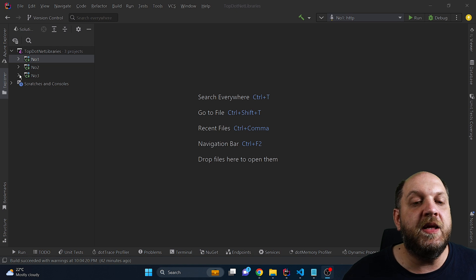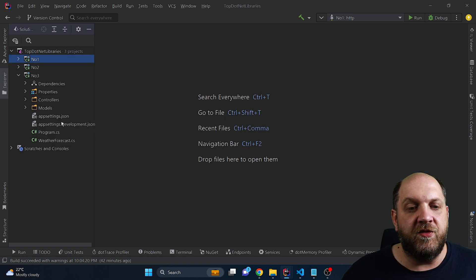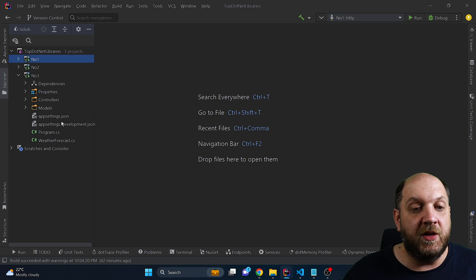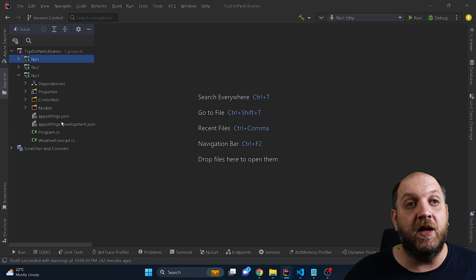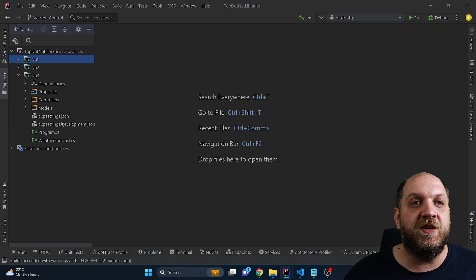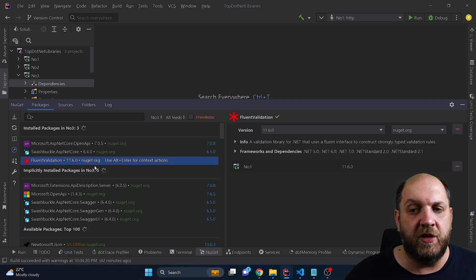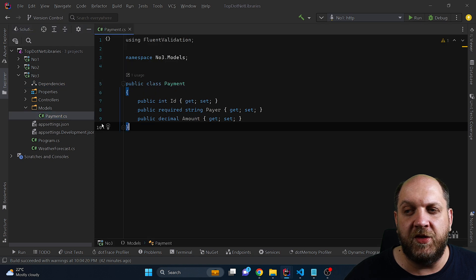At number three is Fluent Validation. I think that Fluent Validation is a really powerful library — it allows you to do very quickly a lot of different stuff and do validation in different places of your project very easily. In this project, I have already installed this Fluent Validation library, as you can see here, and in the Models folder I have this very basic payment class.